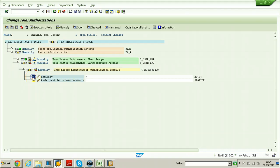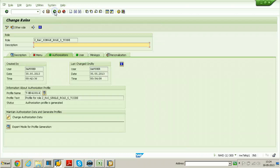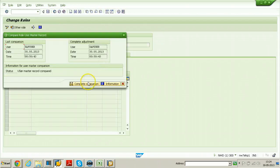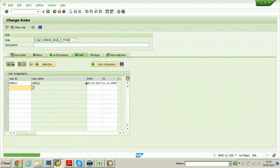Click the save button, click generate, go back, go to user comparison, and do complete comparison.